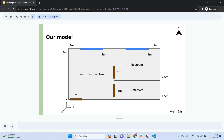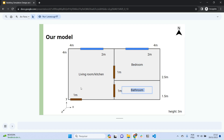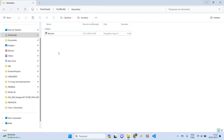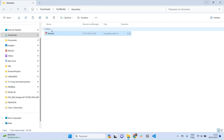This is the floor plan of the building we want to model — this is the living room and kitchen, the bedroom, and the bathroom, with measurements shown. To do so, I'm going to take the minimal file we used in the last video and rename it to 'geometry'.